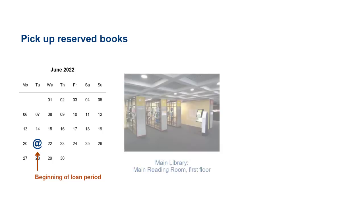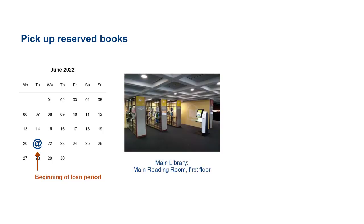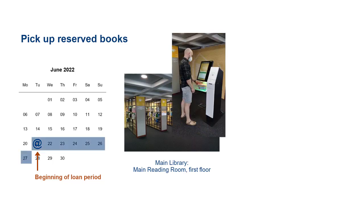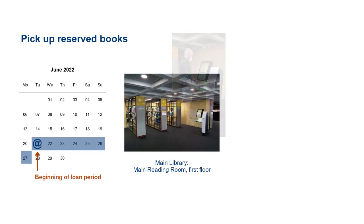In the main library, you find your reserved books in the main reading room on the first floor. There you can pick up the book within a week. At our self-service machines, you can finally check it out.